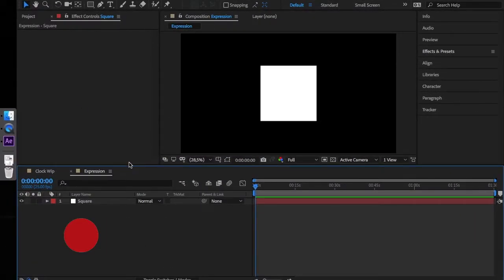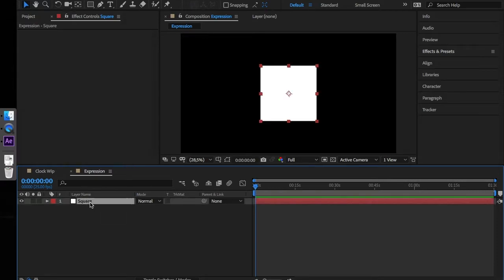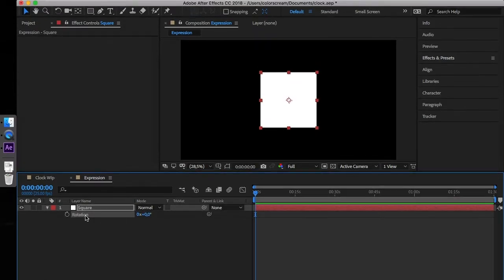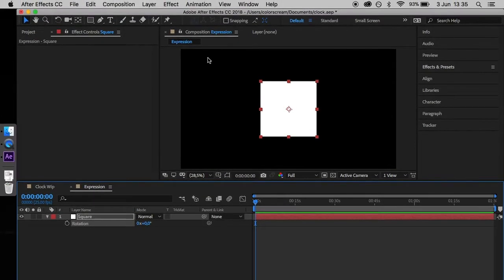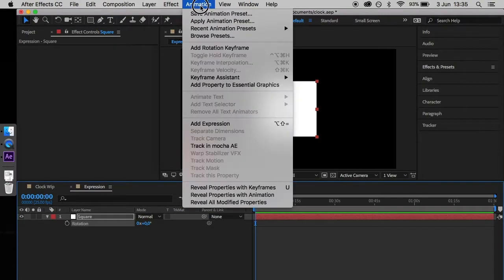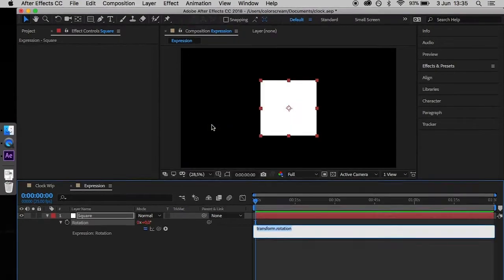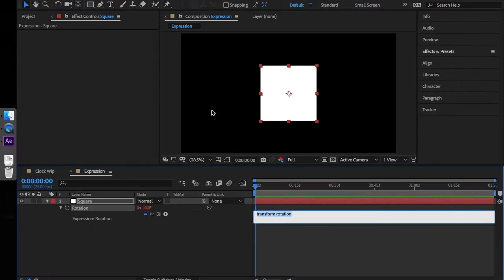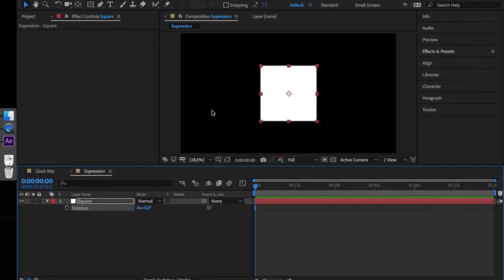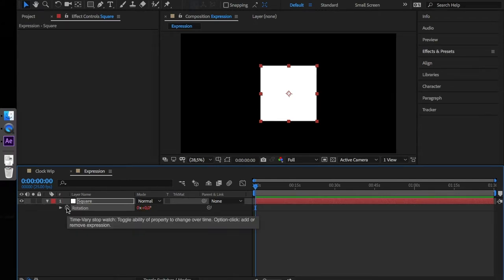We can access expressions in two ways. One is by clicking on the property, in our case this is the rotation property, and selecting animation and expression. The second is to simply alt click on the stopwatch next to the rotation property.